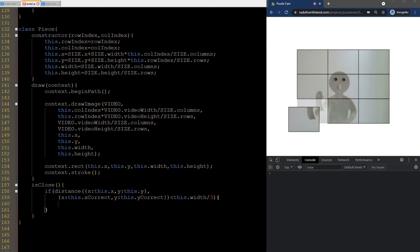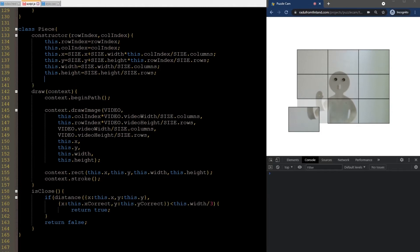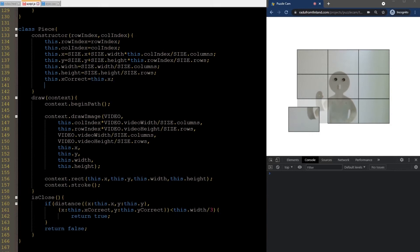If the distance is less, then it's considered close. Otherwise, it's not. The correct locations should be stored somewhere. And I'll do that here in the constructor, because we already agreed that the pieces will be initialized at the correct location.